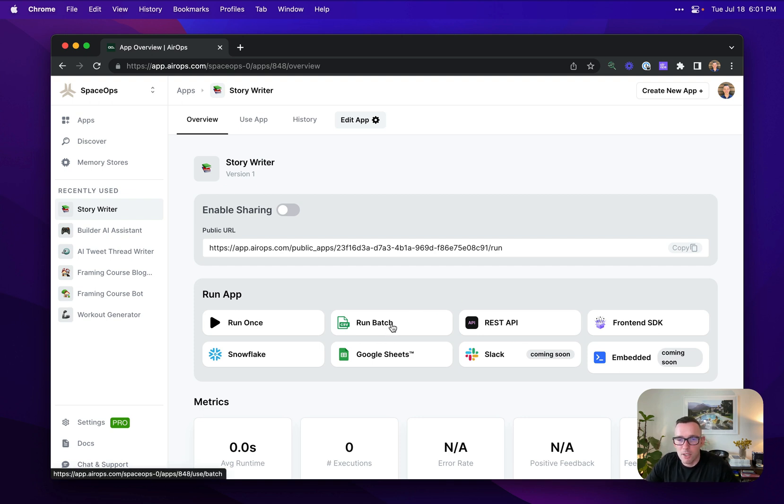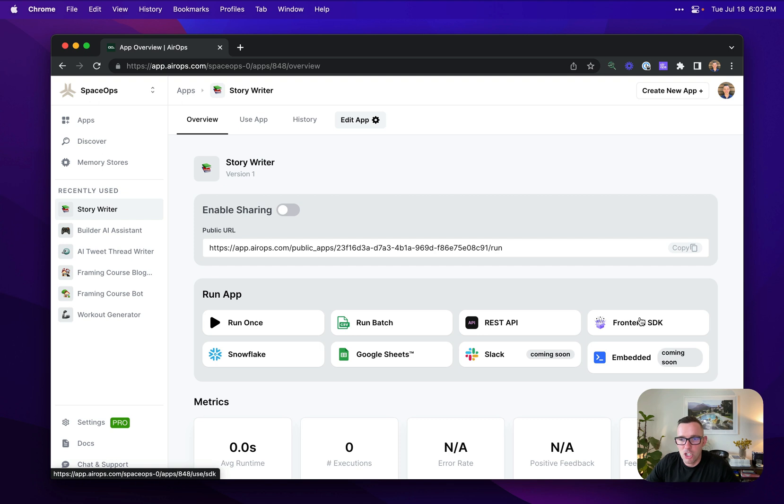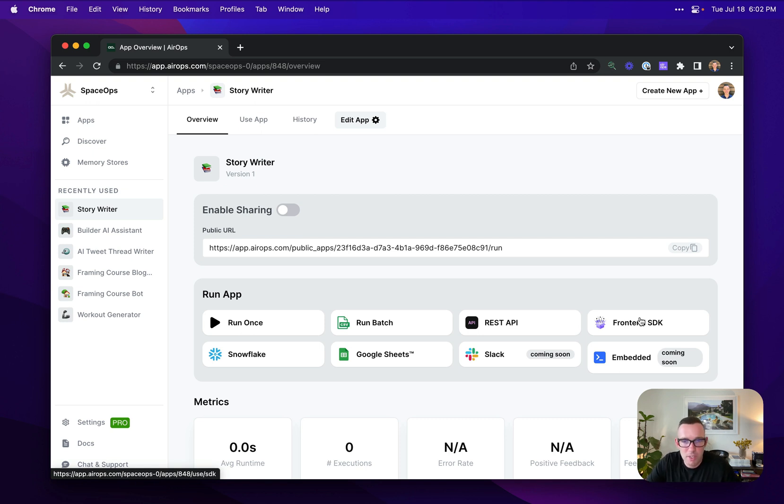I can integrate it into my application using the REST API, or my front end application using our front end SDK, which is awesome and super helpful, to give my end users a great streaming token experience that they'd come to expect from modern AI applications.